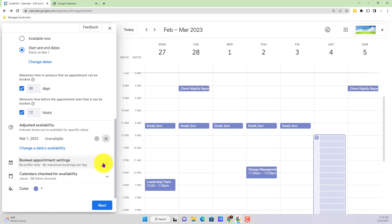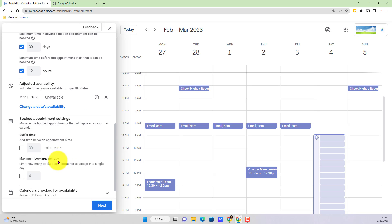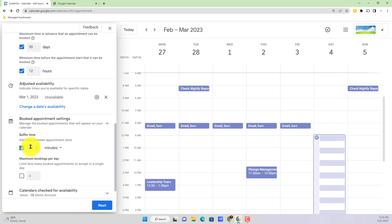Moving on down next to booked appointment settings is our buffer time. This is going to be if we want to select a certain amount of buffer in between our time slots. Now ideally you're going to want to do this so you don't get stacked back to back to back, potentially maybe you have a call that runs long, you don't want it to run into your other appointment slot. So probably a good idea to at least have 15 minutes, maybe 30 minutes, give yourself some time to catch a breather, stretch the legs, maybe refill a coffee, something like that.